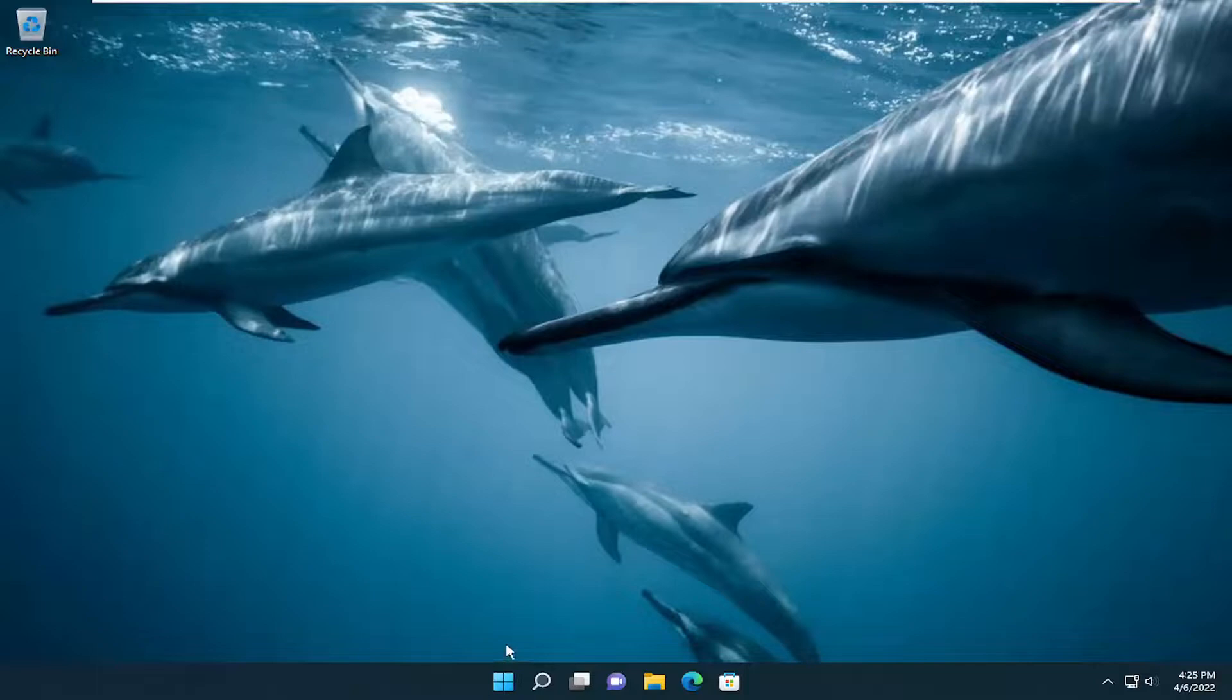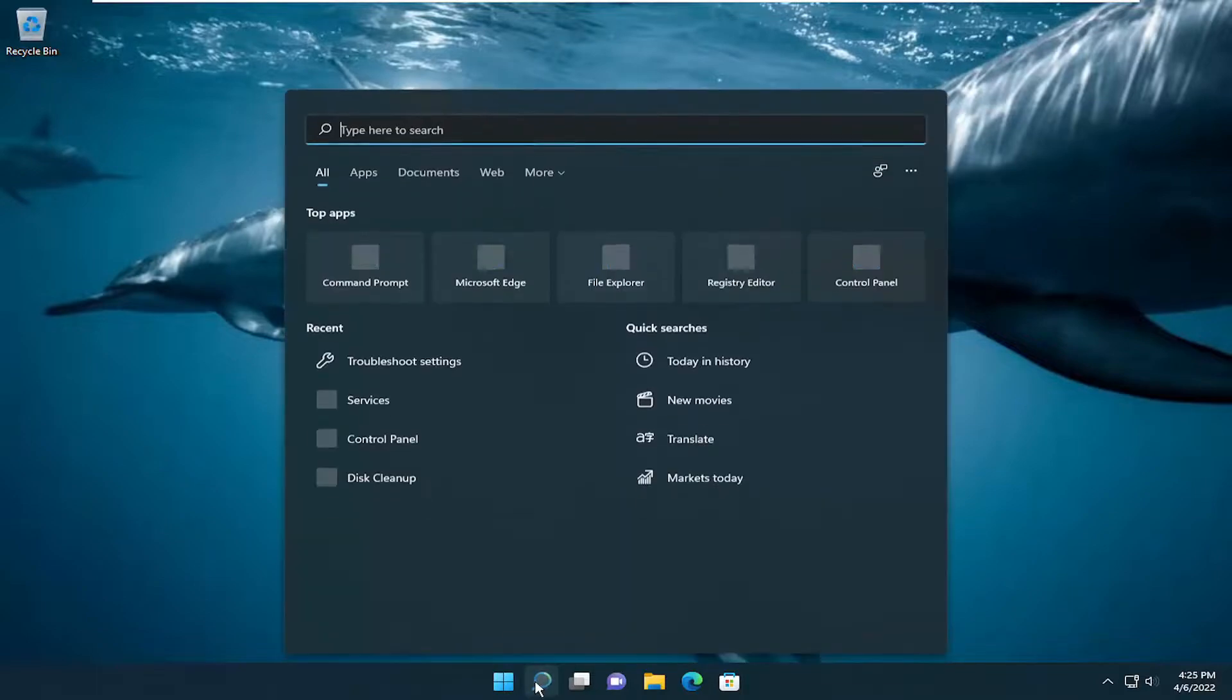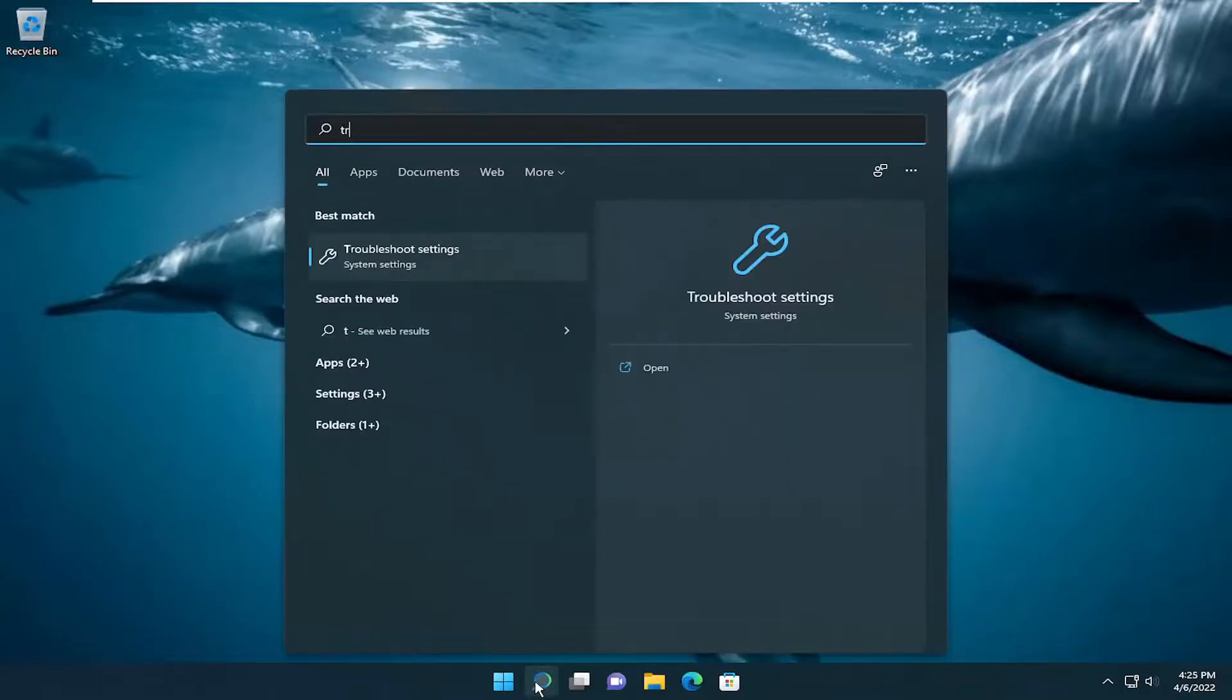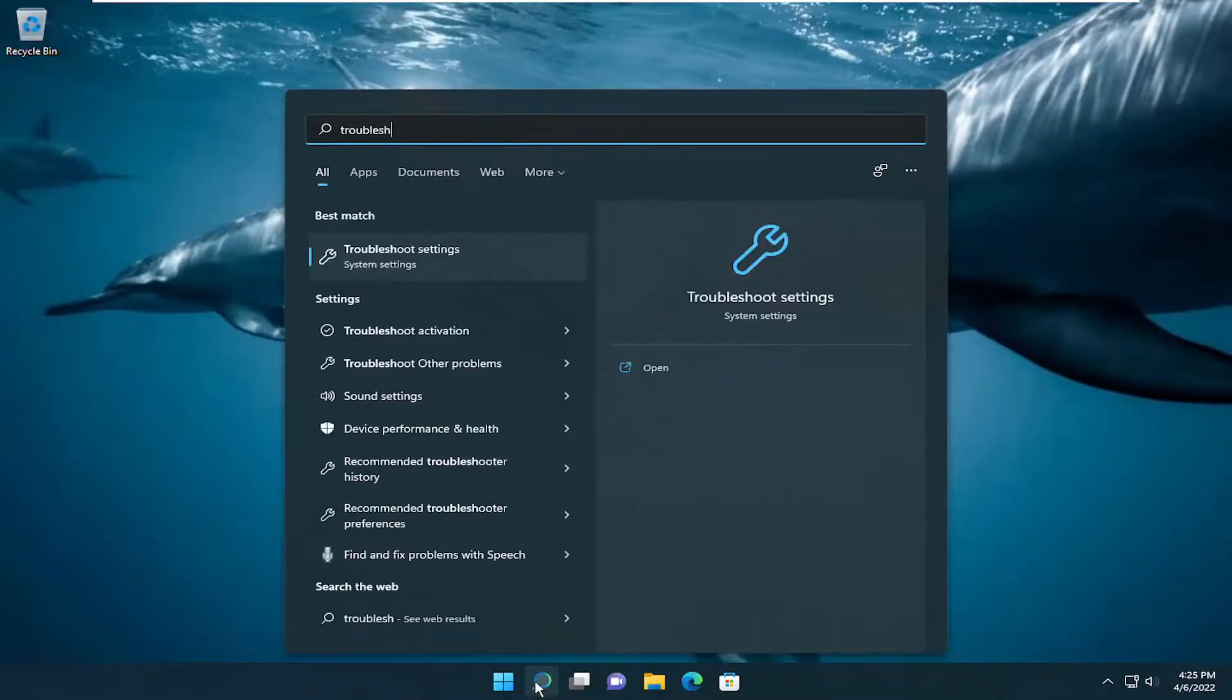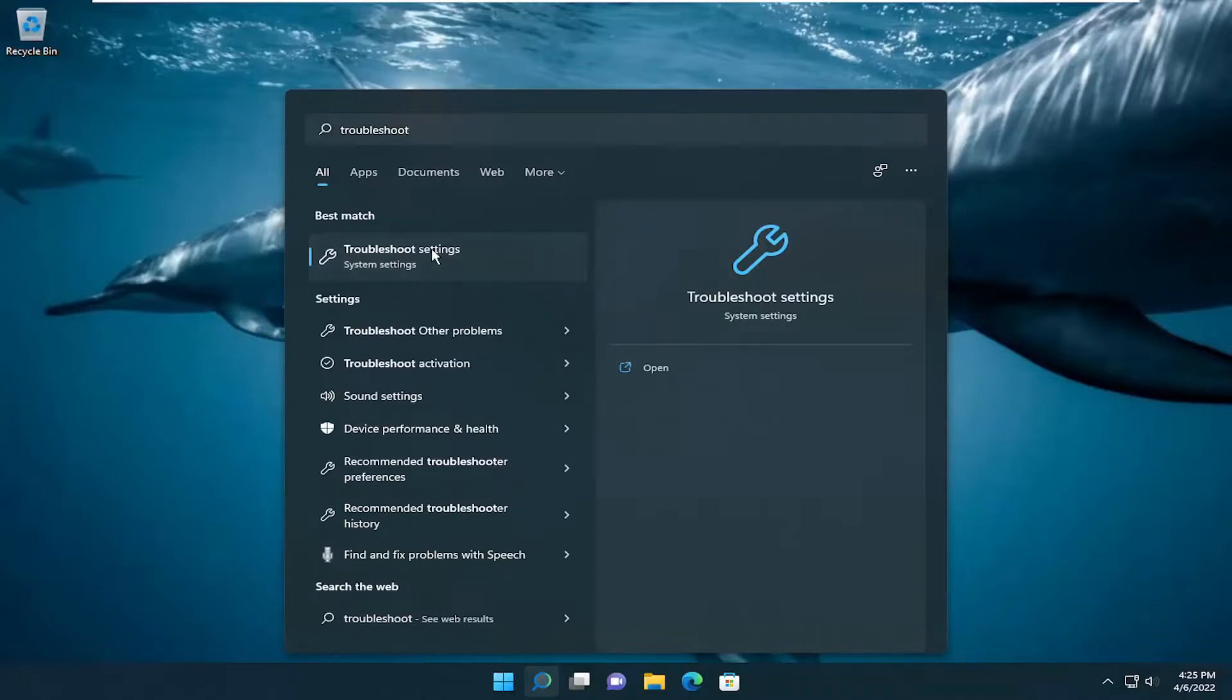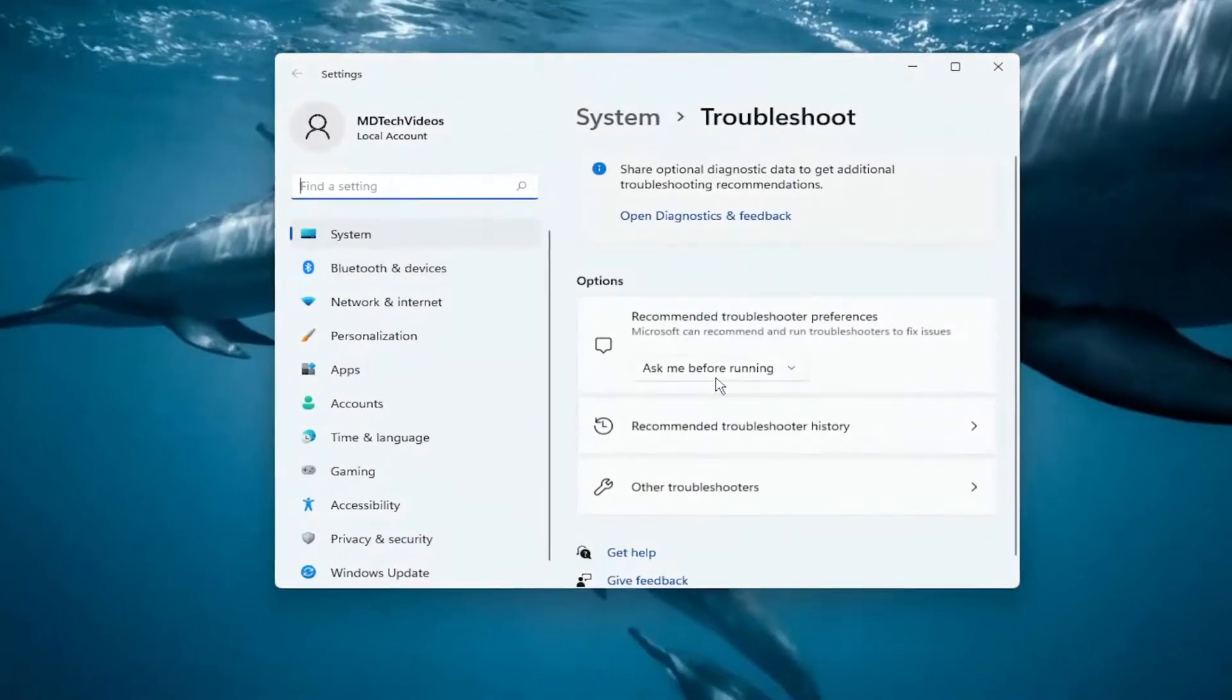There is one troubleshooting utility we can try running here. So if you open up the search menu, type in troubleshoot, best match will come back with troubleshoot settings. Go ahead and open that up.